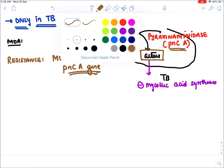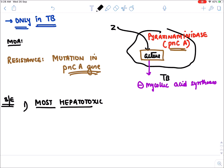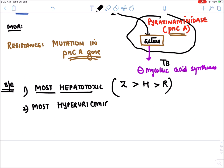Side effects of pyrazinamide: among all first line anti-tubercular drugs, pyrazinamide is the most hepatotoxic. The order of hepatotoxicity is: Z (pyrazinamide) > H (isoniazid) > R (rifampicin). Pyrazinamide also causes the most cases of hyperuricemia. There are two anti-tubercular drugs that cause hyperuricemia: pyrazinamide and ethambutol.